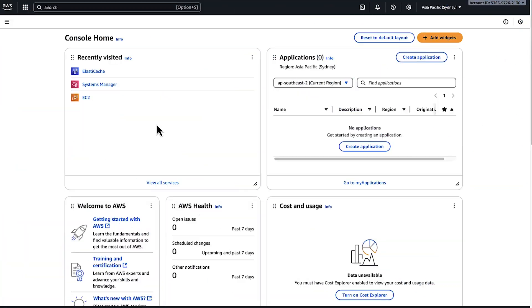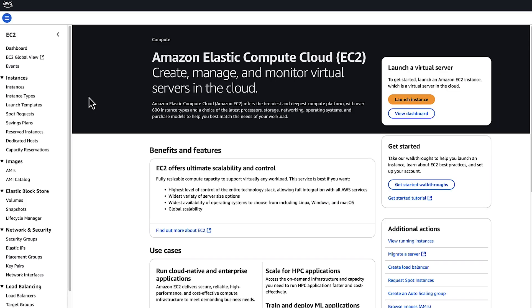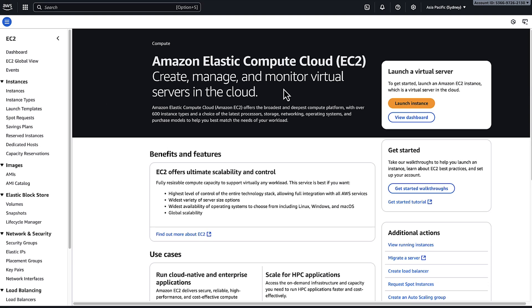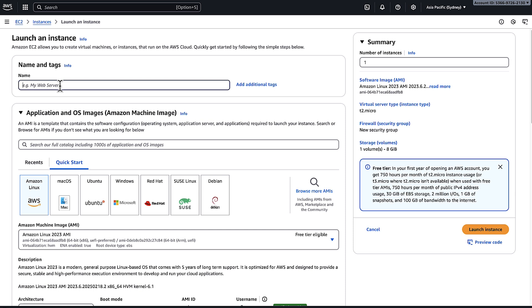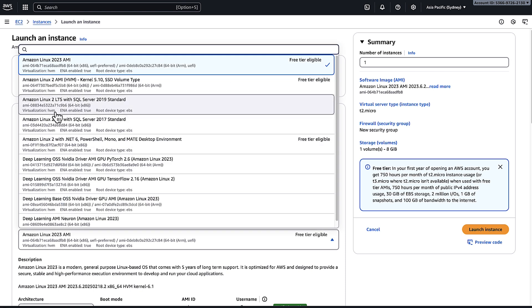Let's first test the connection to the Redis OSS cluster. I'm going to launch an Amazon EC2 instance that runs Amazon Linux 2023 operating system within the same Virtual Private Cloud as the ElastiCache cluster.